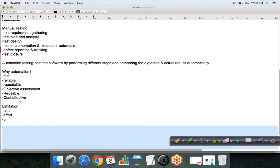People can set unrealistic expectations, expecting more from the testing tool than it can really do. You should never underestimate a manual tester because manual testers test based on intelligence. Testing tools have no intelligence at all — they work exactly the way you configure them, and if not configured properly it can lead to problems. You cannot set unrealistic expectations with a software testing tool.